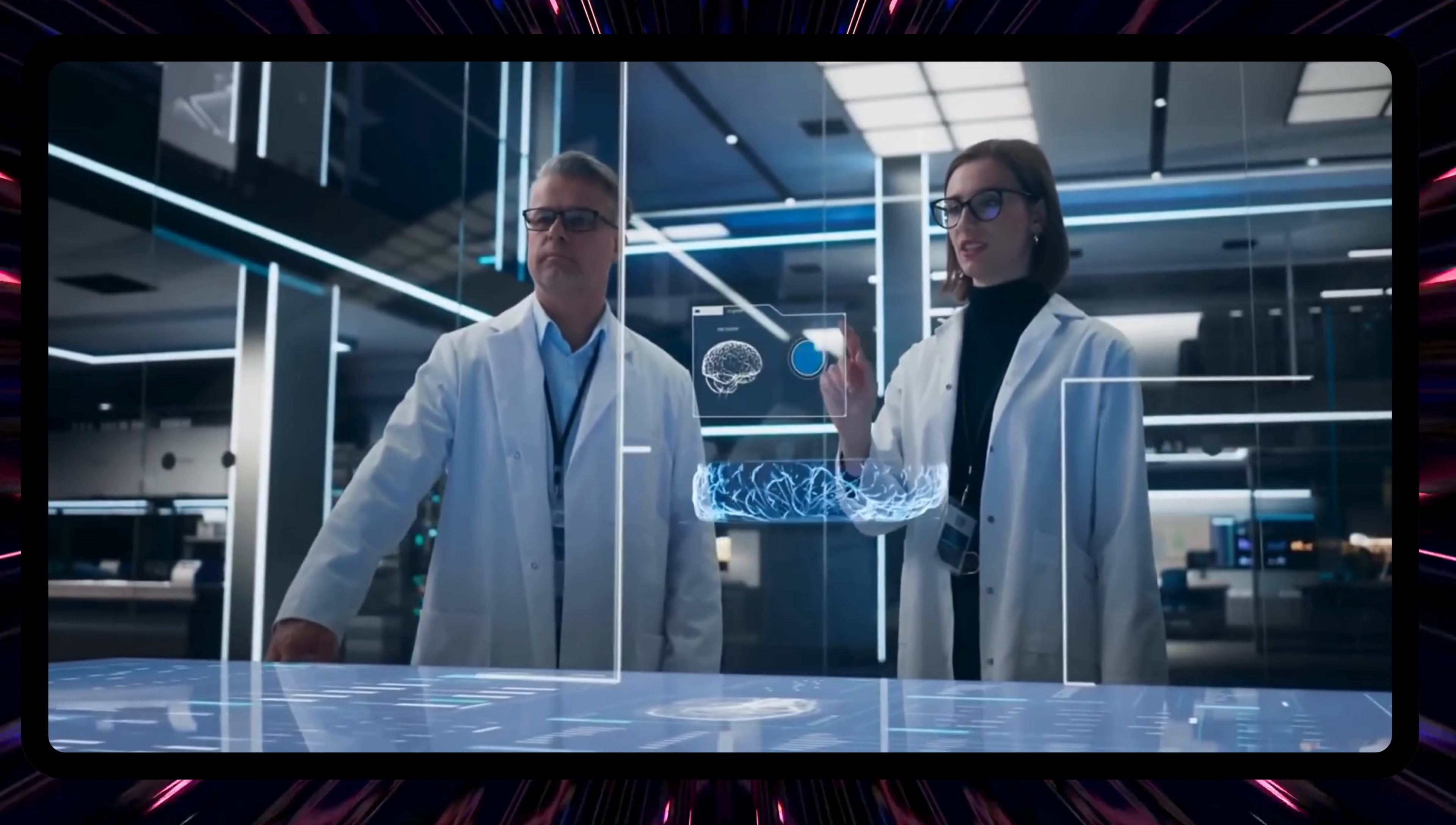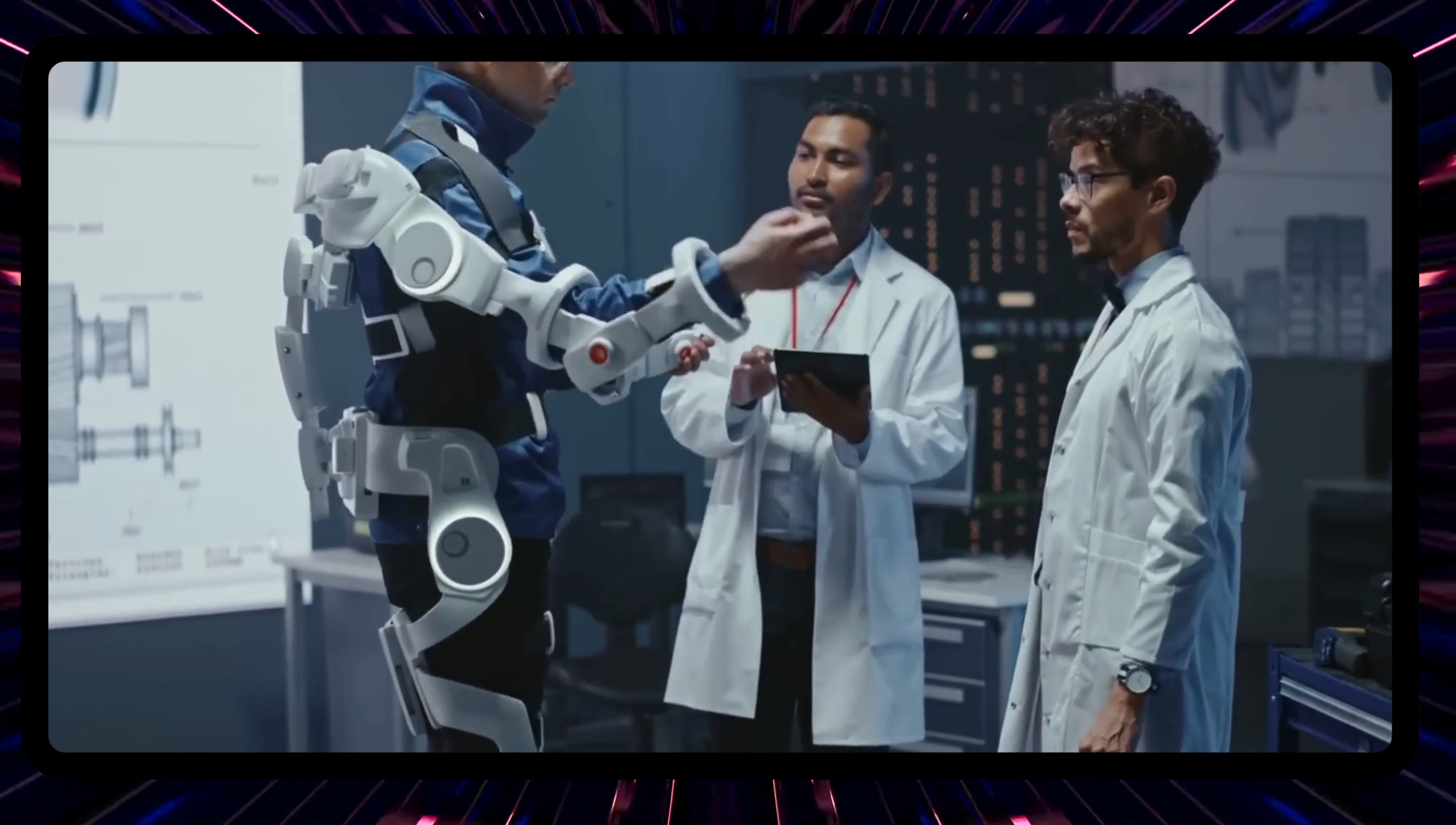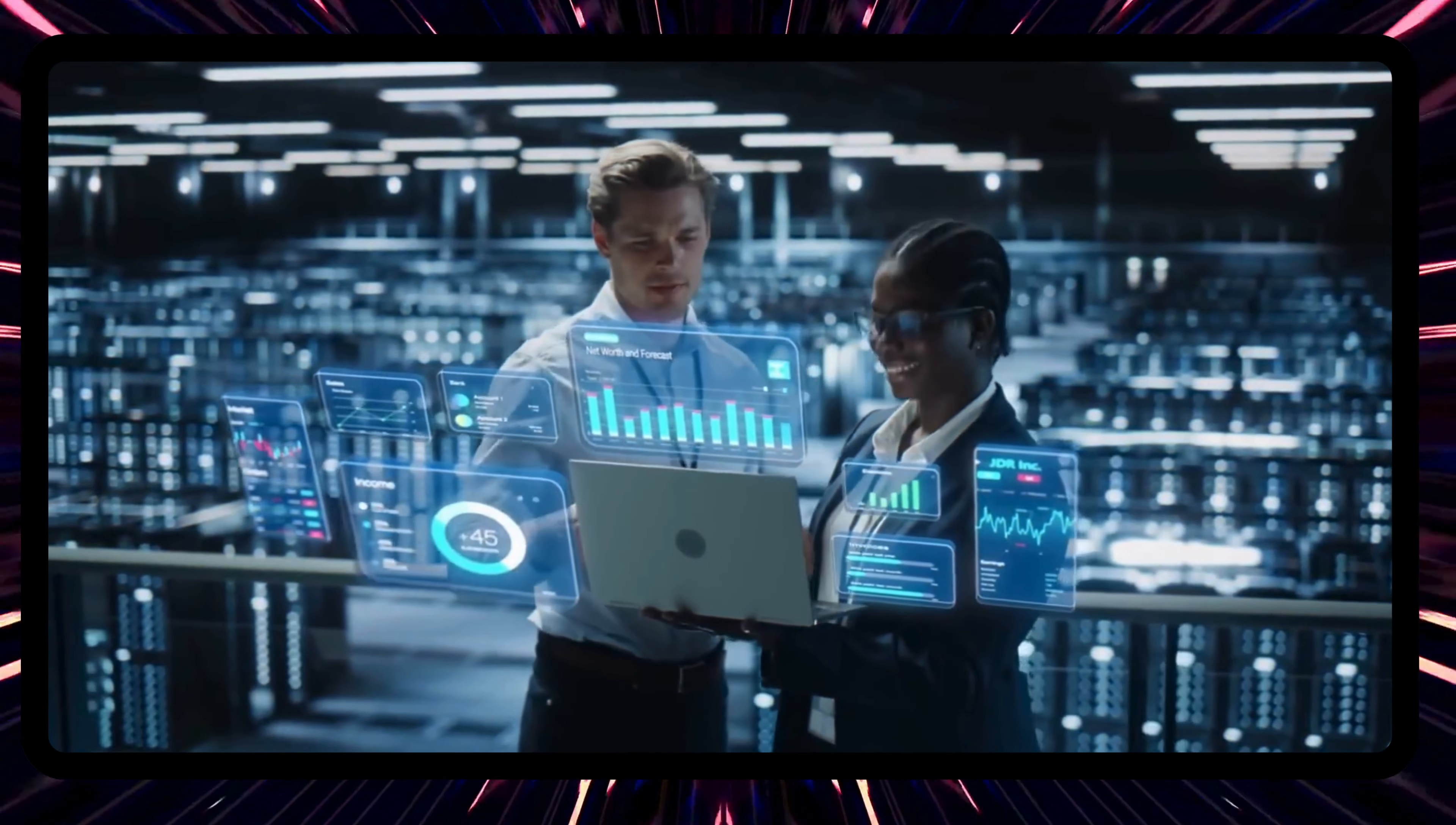There's an enticing promise that one day, through this symbiosis of biology and technology, we could halt, or even reverse, the sands of time. Age could become just a number, and our life stories, instead of concluding, might just evolve into newer, longer chapters. The dream of radically extending lifespan, once the stuff of legends, may find its answer not in magic, but in the marvels of science and technology.